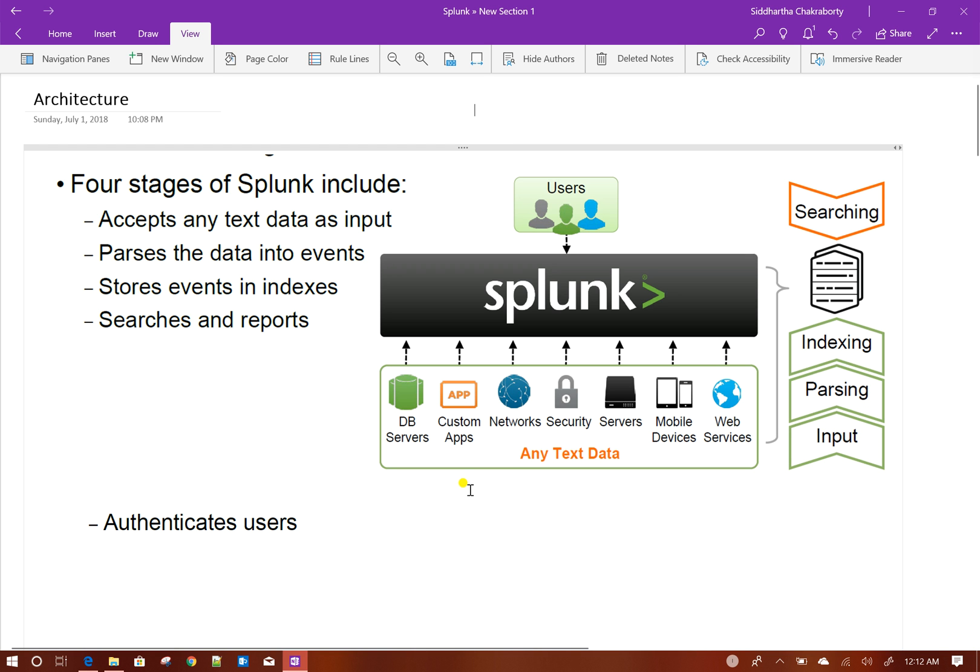It has the capability of breaking the data into events. Events you can think of as rows in database tables, and then it stores the data into the index. Index you can think of as a table in relational database format, and then it has capabilities of searching and running searches on those indexes and building reports.